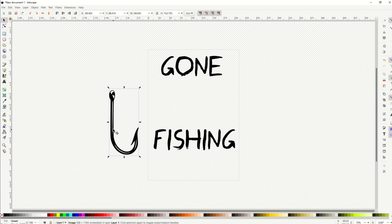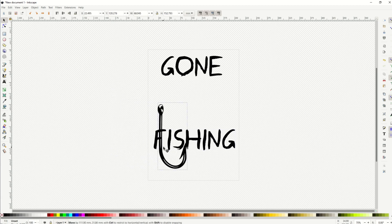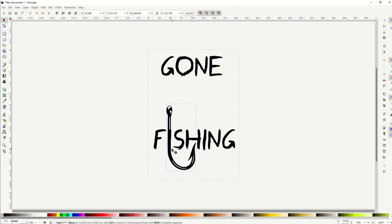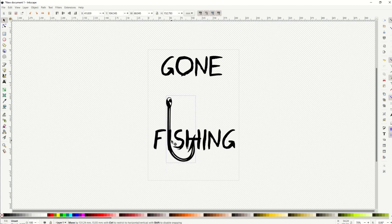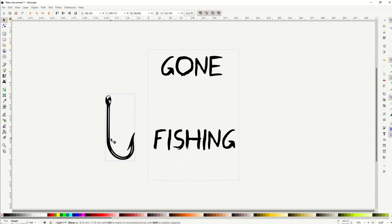What I want to do instead is move one of the letters up or down. So I've got this little hook here, and what I want to do is move it so that the I in fishing is like this, but it's going to push the H up. So it's like, hmm, how do I do that?